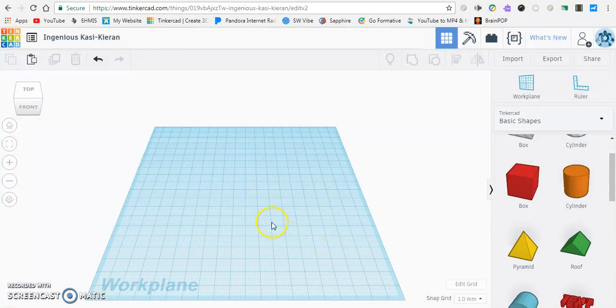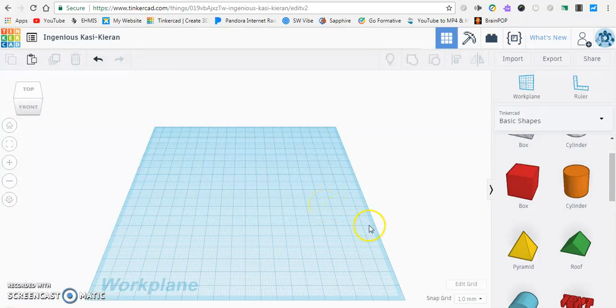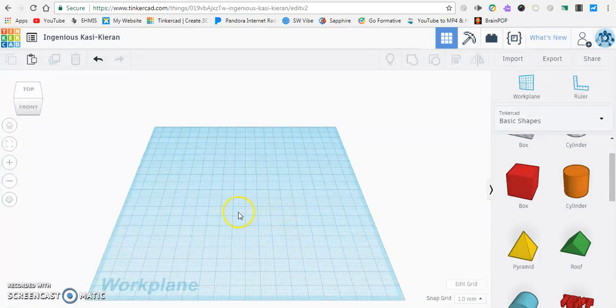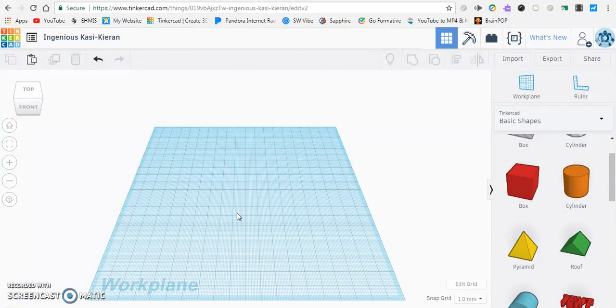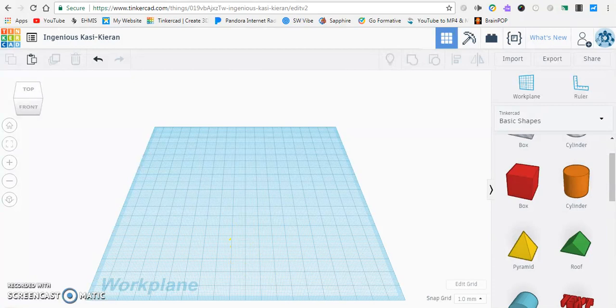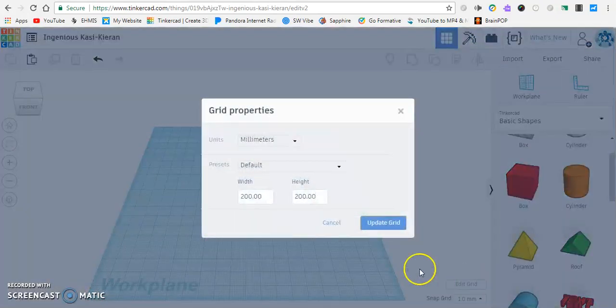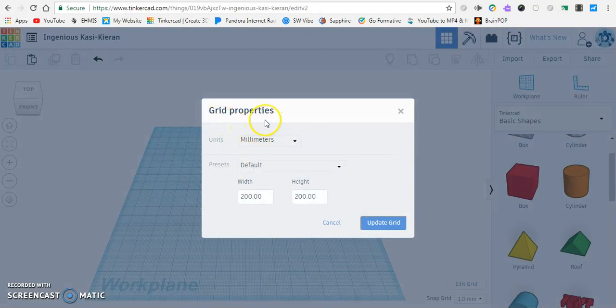So first and foremost, whenever I give you a project, I'll usually give you some kind of parameters, how big or how small it can be. So in order to change those, let's say we're making a project and it can only be two inches by two inches. An easy way to make sure you don't go over that, instead of dragging an object in and resizing it, we go over to this little tab down here in the bottom right that says edit grid. Click on it, and grid properties shows up.